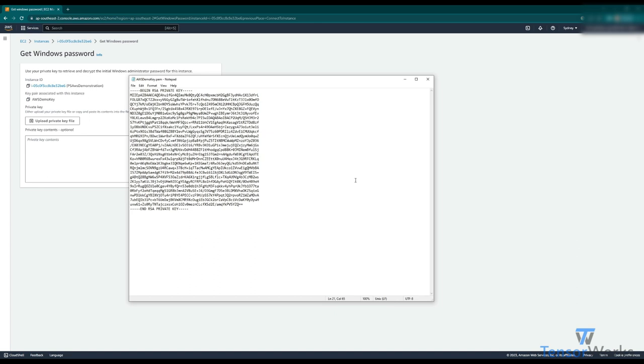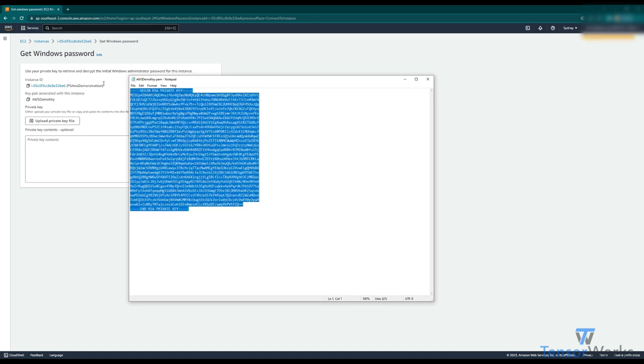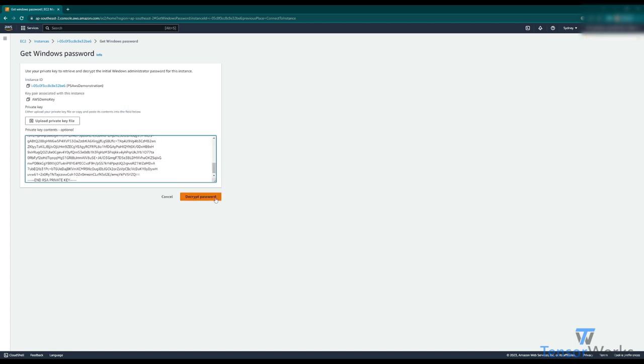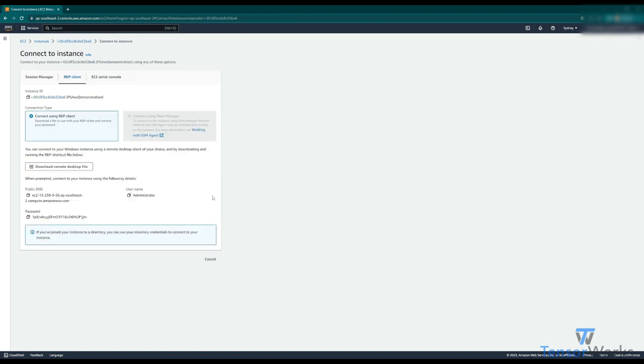Here we are, this is the demo key file. You can see here it's nicely formatted, easy to just copy that, paste it straight in, and decrypt. Now we've been given the password to log in.